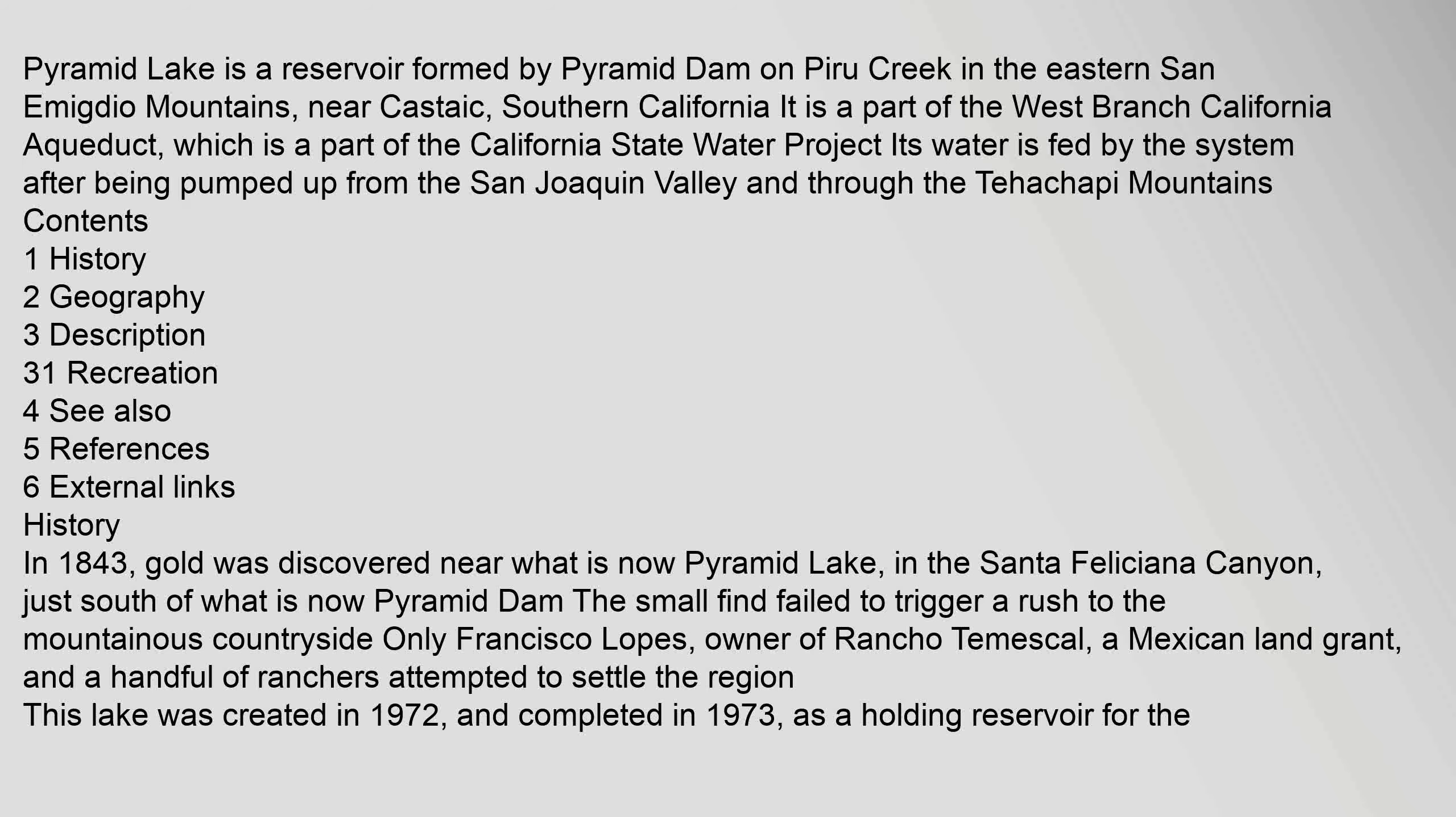Pyramid Lake is a reservoir formed by Pyramid Dam on Piru Creek in the eastern San Emigdio Mountains, near Castaic, Southern California. It is a part of the West Branch California Aqueduct, which is a part of the California State Water Project.